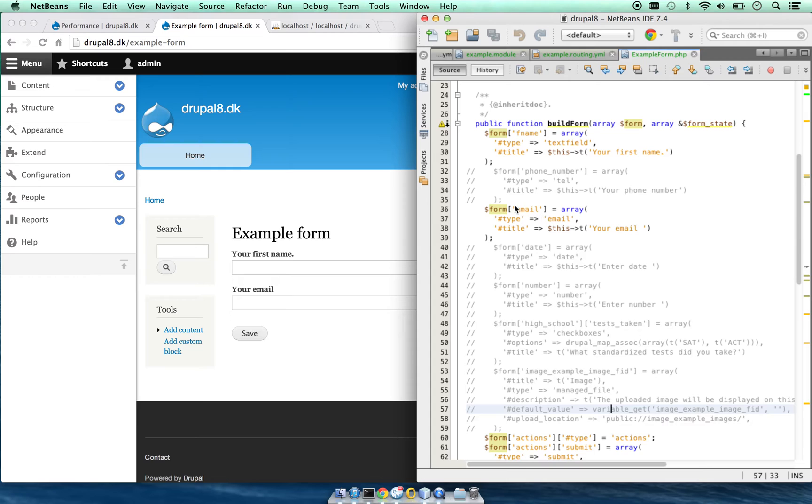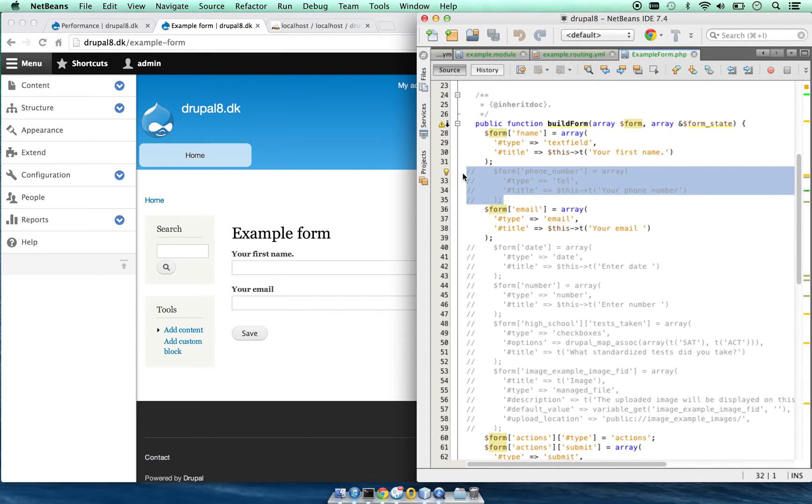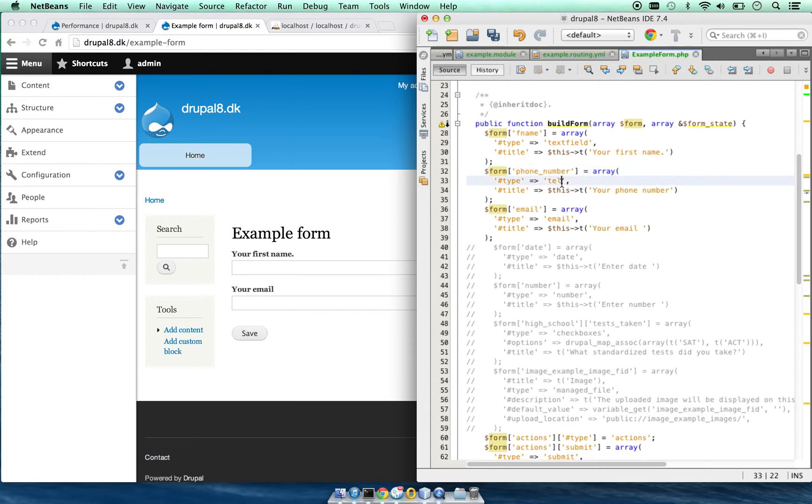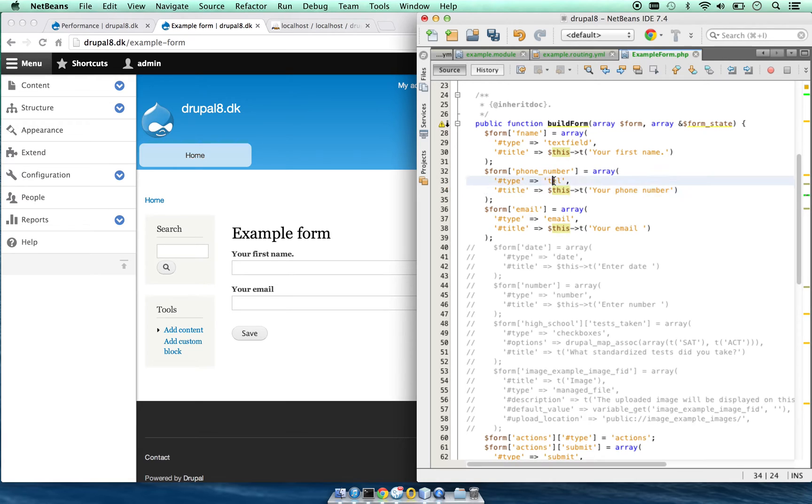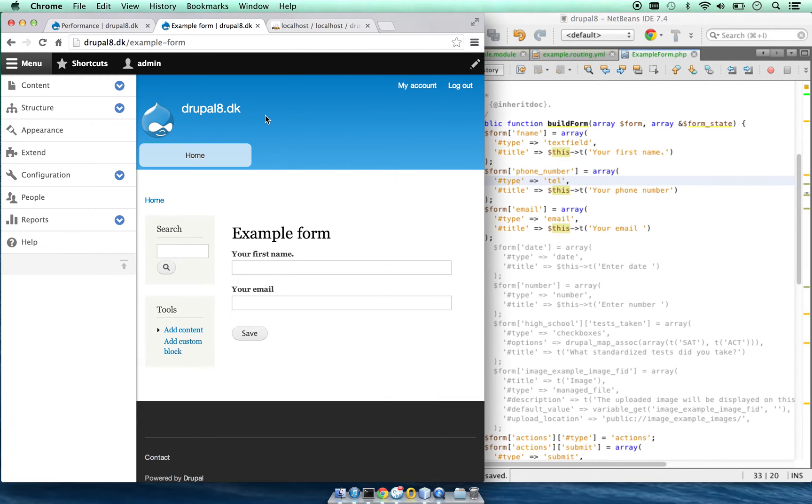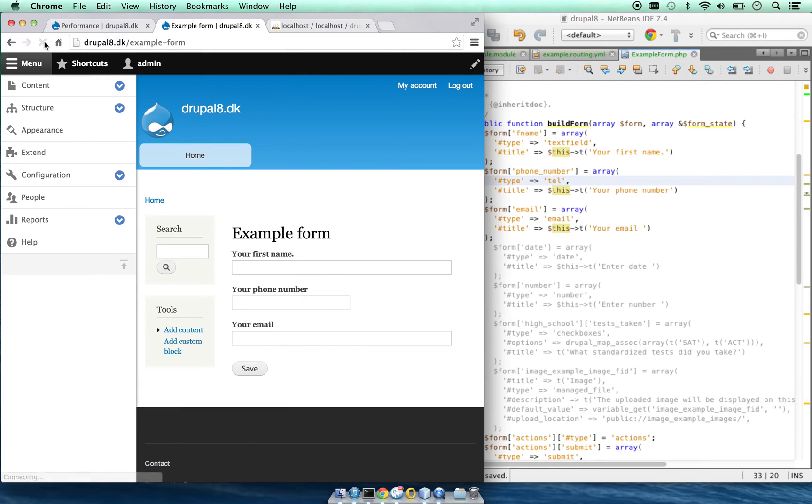If we need to create another field, we just define form phone number, type telephone. This type will be handled better in mobile devices. We save this new field and reload our page. Now we have a phone number here.